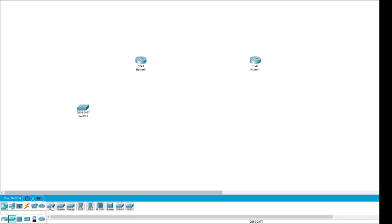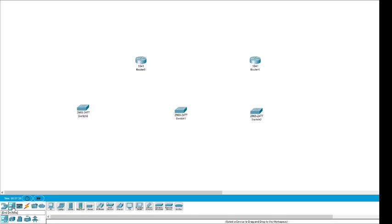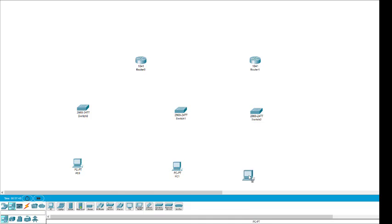Then we select the switch. We place one switch here, another switch here, and then a third switch here. Then we have PCs — PC is selected from this option. We place one PC here, another PC here, and the third PC here.